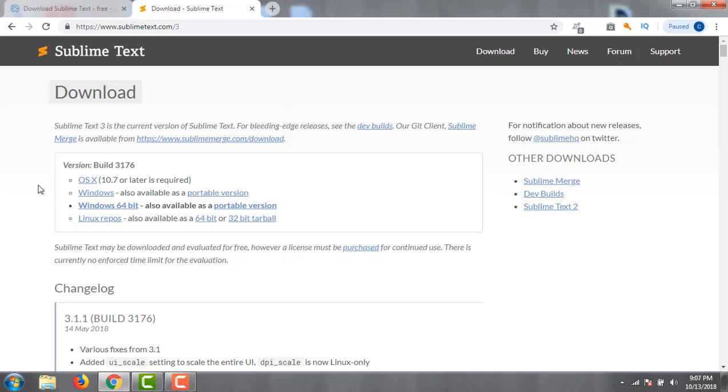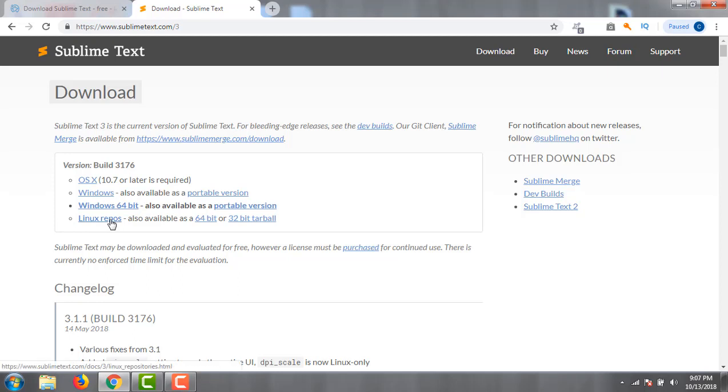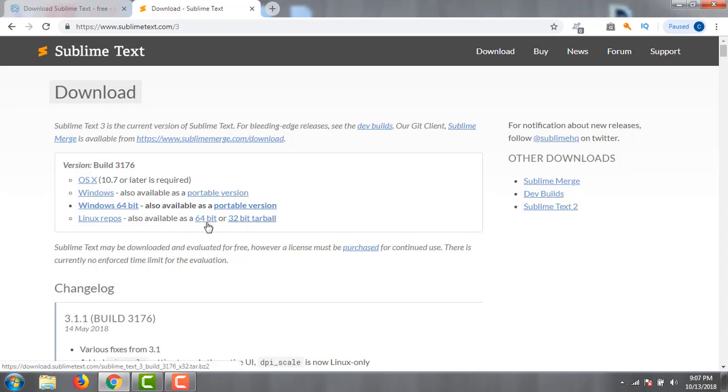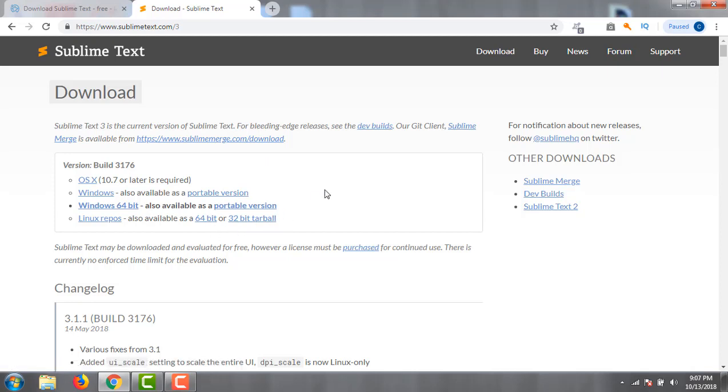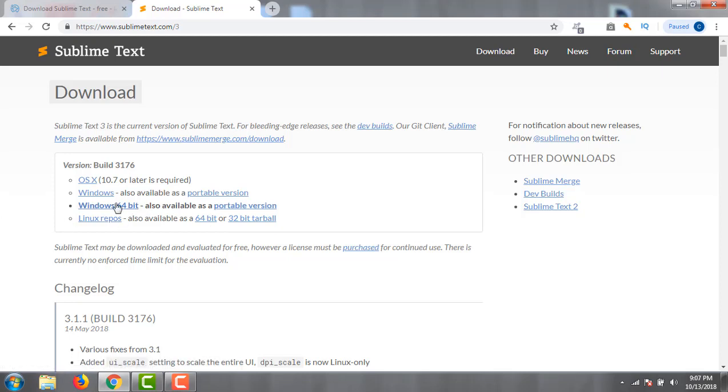If your system is Windows, you can download this version. Otherwise, for Linux, you can use this version. There are two types: 64-bit and 32-bit. My processor is 64-bit.